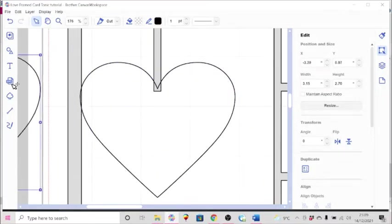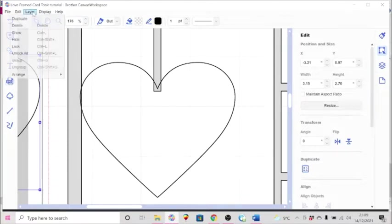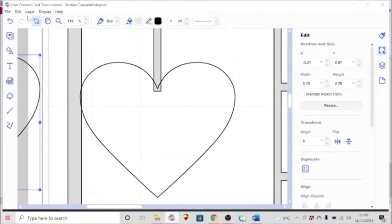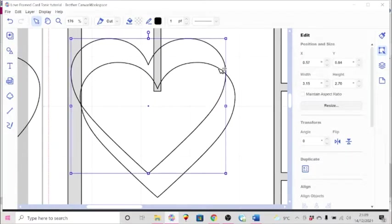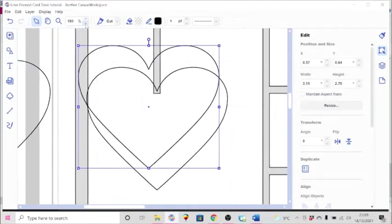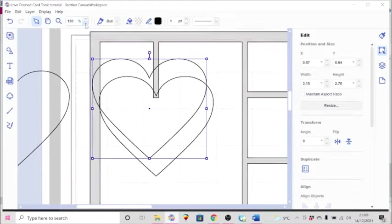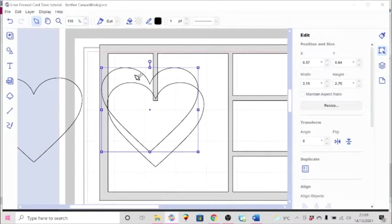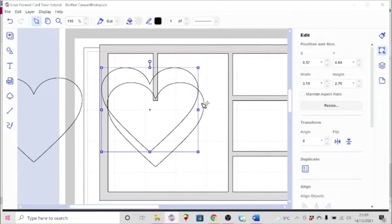I'll make a copy of it. One copy that I'll use for a mat. And then I'm going to duplicate it again so that I can make another heart.